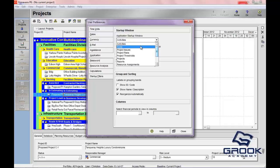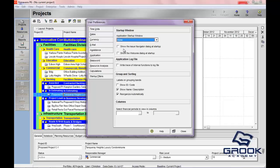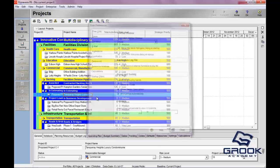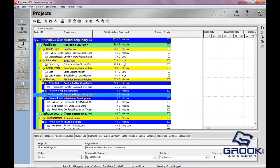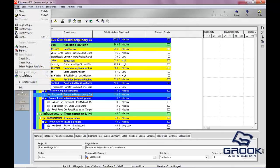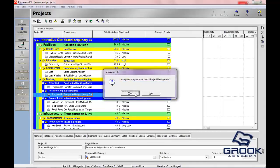You can choose Home, which is what we're going to do. There are two checkboxes — one says 'Show the Issue Navigator dialogue at startup,' and we're going to click that. We're also going to click 'Show the welcome dialogue at startup.' Now we're going to close this and exit out of P6.